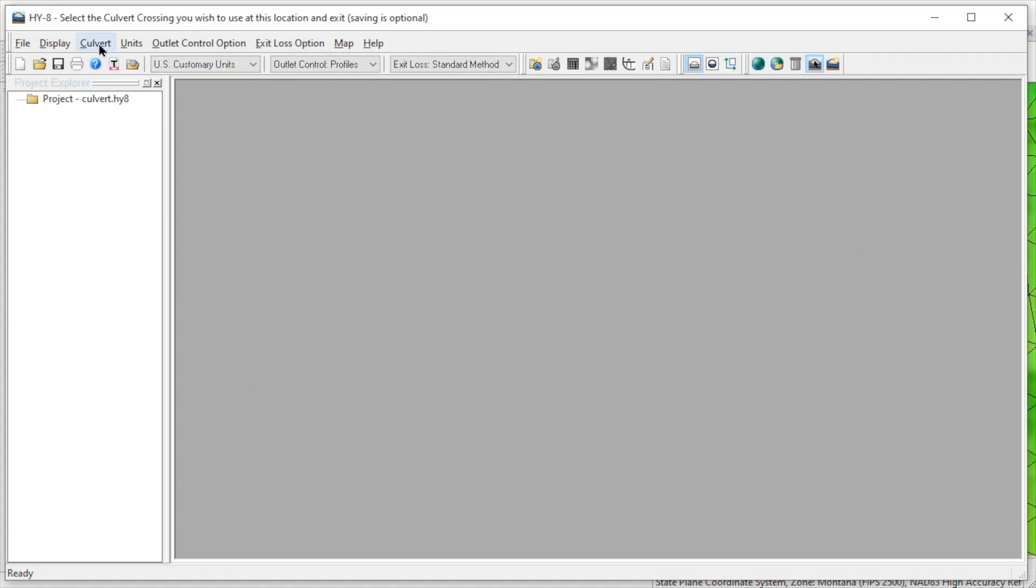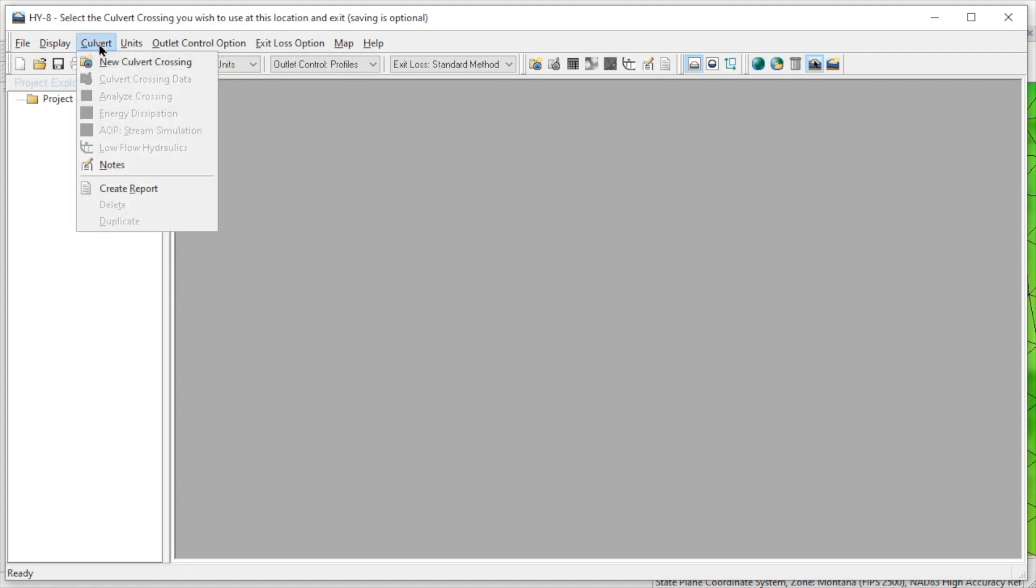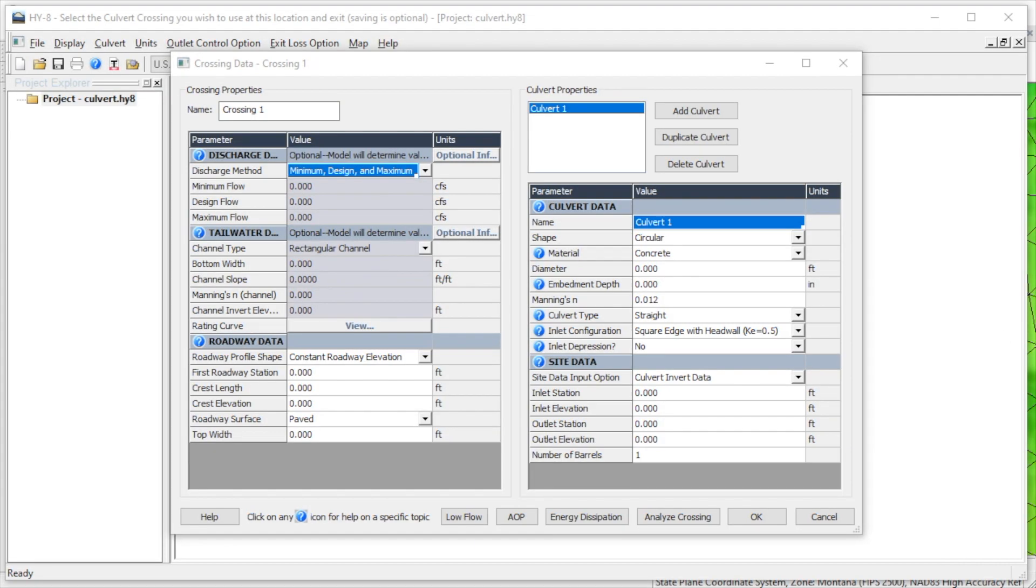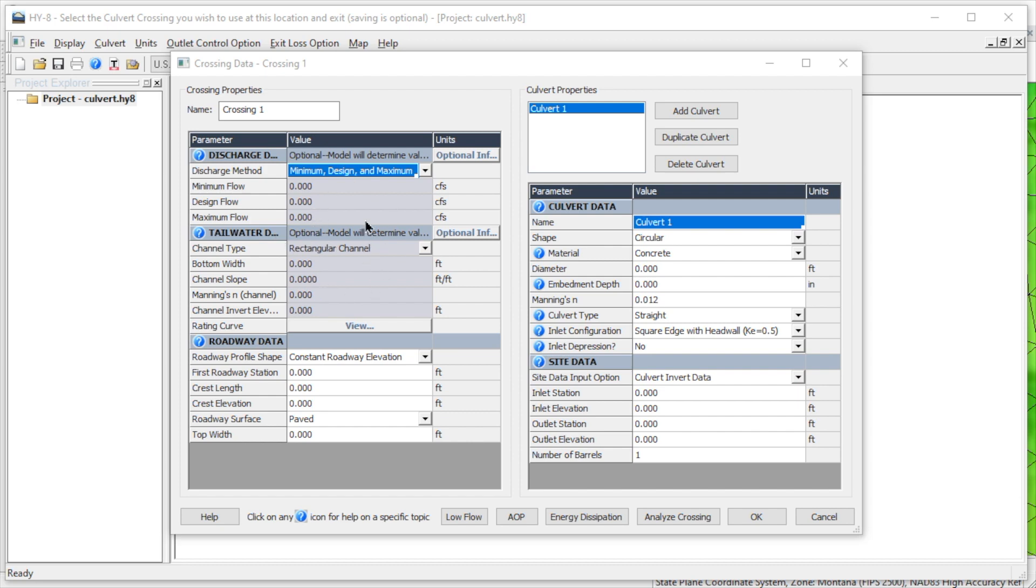We first need to select Culvert New Culvert Crossing. This creates a new crossing and opens the Crossing Data dialog. This is the standard HY8 dialog for defining culvert parameters. Note that the discharge data and tailwater data sections are dimmed. We do not enter data in these sections since they are computed by SRH2D.